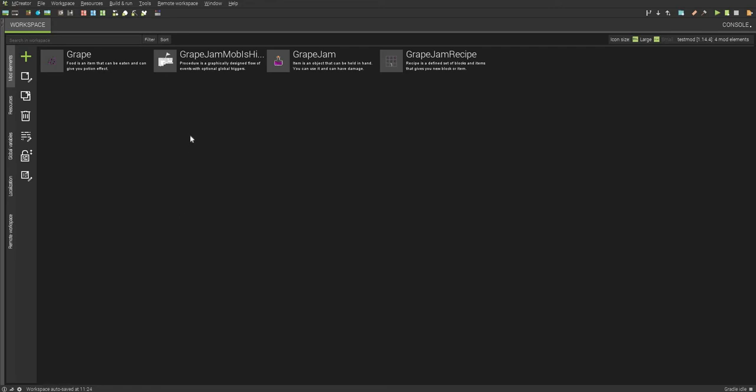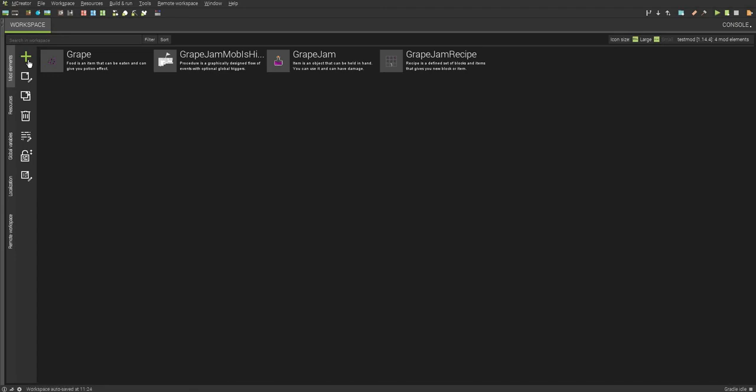Hey guys, this is Mr. Creeps, and today I'm going to be showing you how you can create your own custom advancements. As you can see here, I have some items here, and I'm going to be showing you how you can make some different types of advancements.